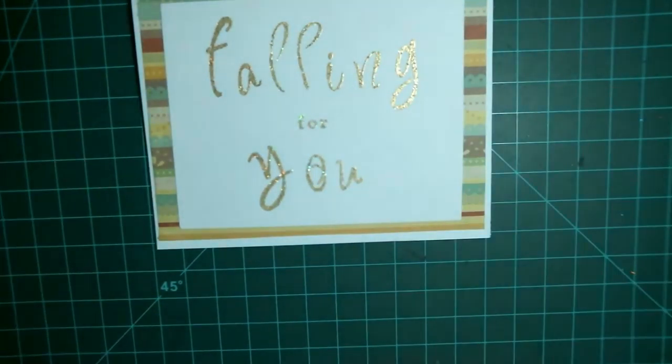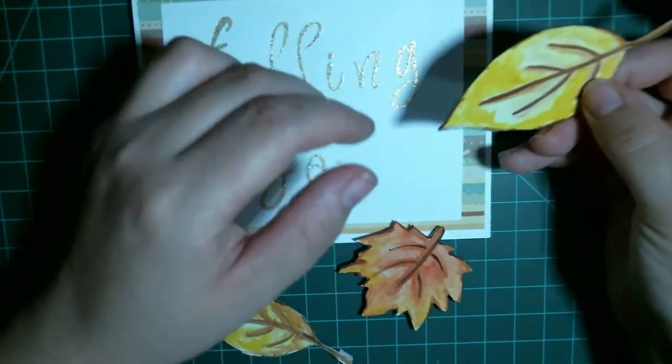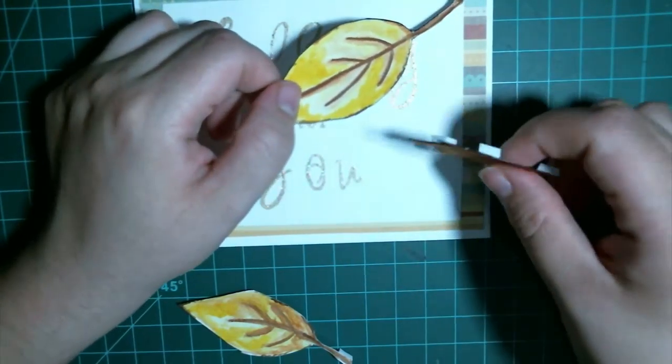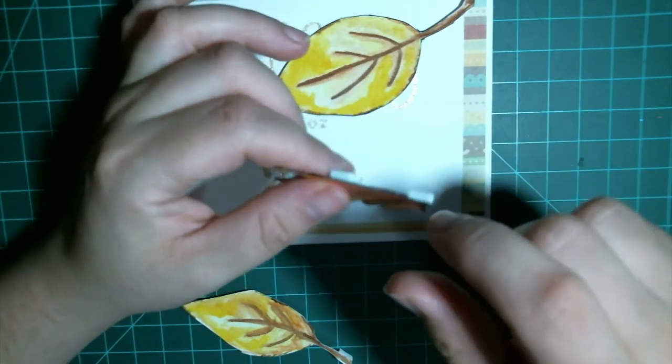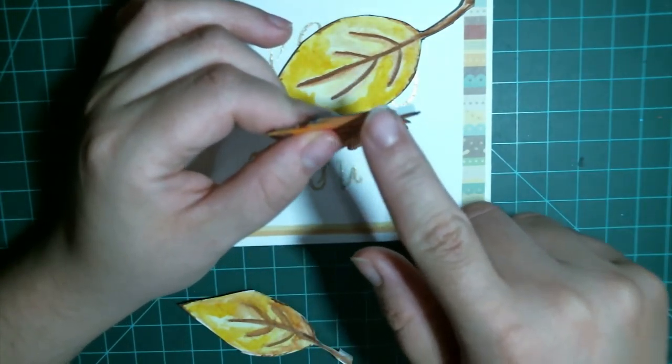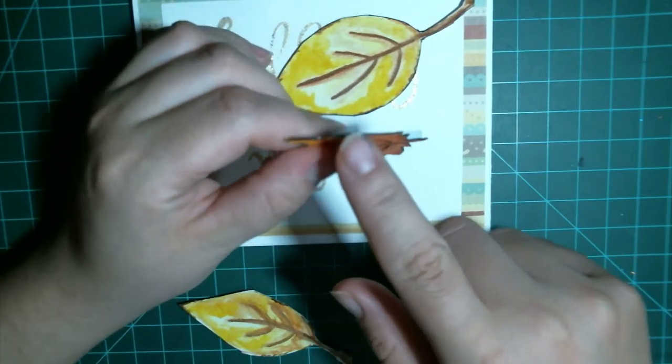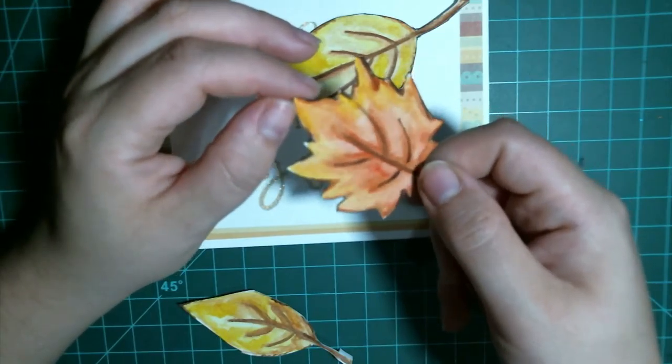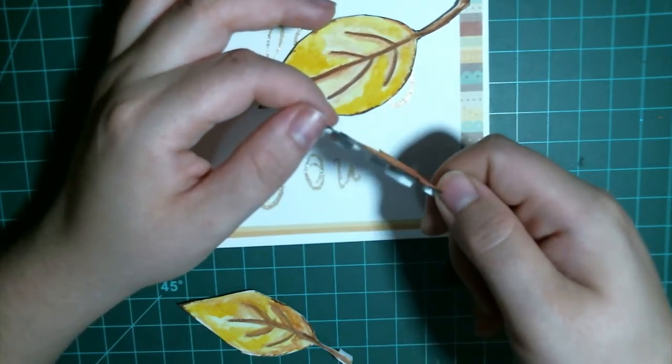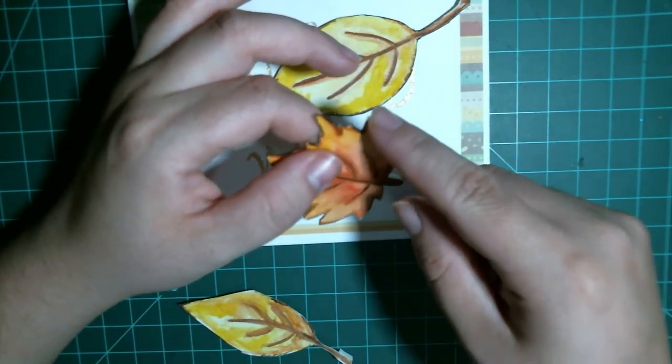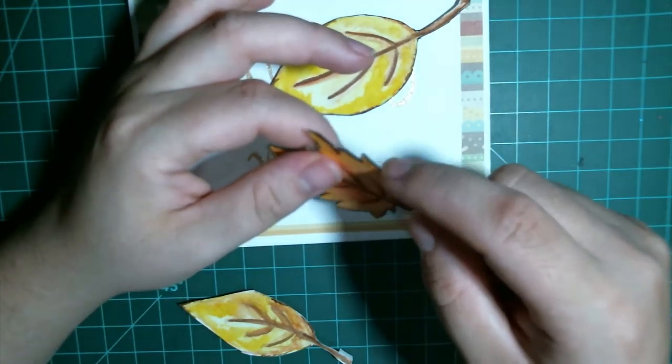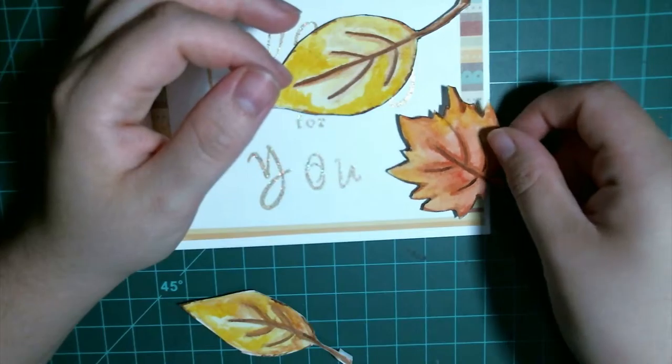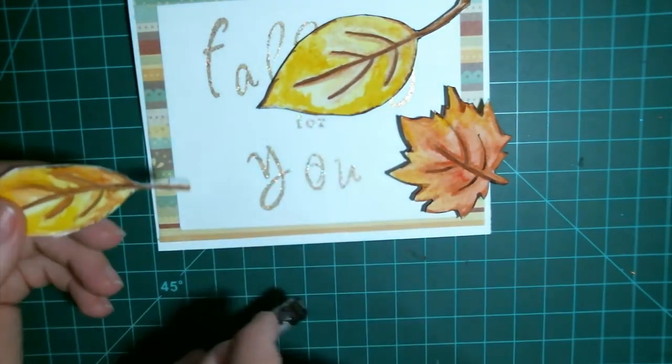So now it's time for us to get our leaves on here. For all of these leaves, I've already stuck some foam adhesive on the back of them. I've also already added some black liner. I've used my black Copic Multiliner around the edges of these just to make them stand out a little bit more. It makes it look a little more professional. I'm going to show you how I did that.